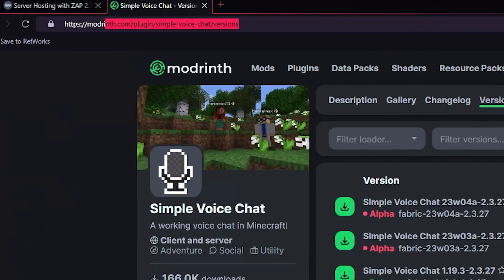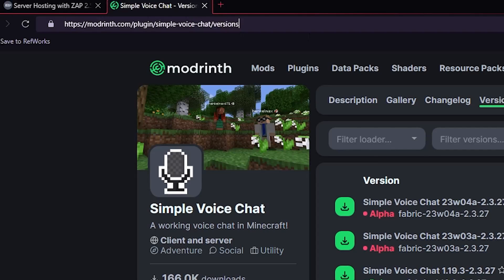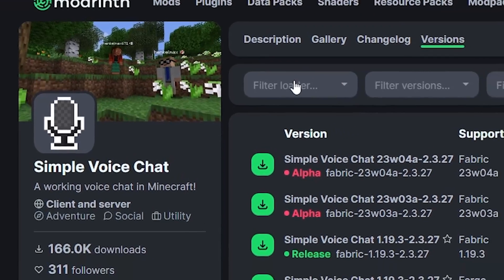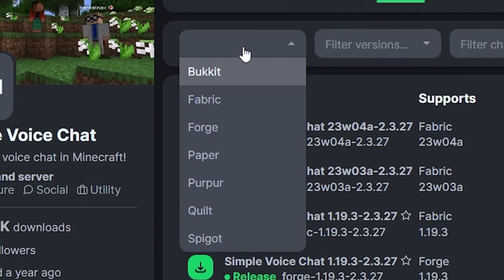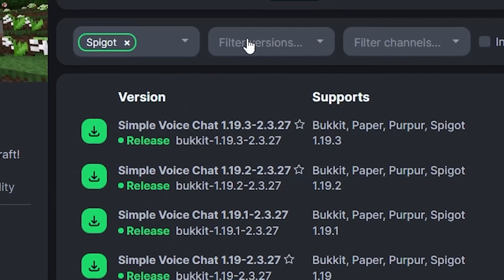Firstly we need to install a plugin called Simple Voice Chat. Open your browser and paste this link which can be found in the video description. Here select your Minecraft server version, paper or spigot. I will be choosing spigot.